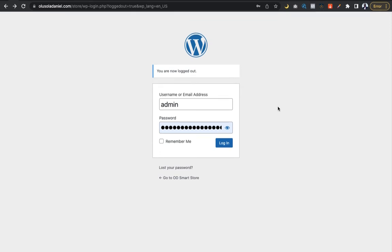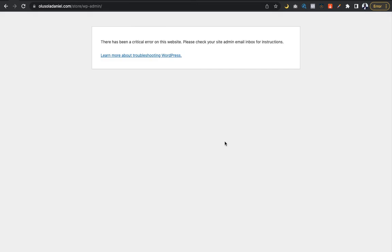Good morning guys, welcome to this video tutorial. It's all about trying to log into your WordPress admin dashboard when you're having difficulties. Probably you're trying to log in and you're receiving a message like this — follow the steps one after the other. You will never be able to log into your dashboard if you keep receiving this message: 'There has been a critical error on this website. Please check your site admin email inbox for instructions.'